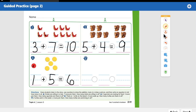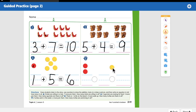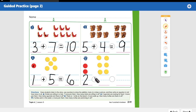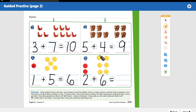Number five: two turtles swim in the water — let's draw two red counters. Six more join them — we need six yellow counters: one, two, three, four, five, six. How many turtles are swimming in all? We started with one part: two turtles. More are joining them, so we use a plus sign: two plus six. We start with the big number, which is six, and count on: six, seven, eight. Eight turtles in all. Two plus six equals eight.